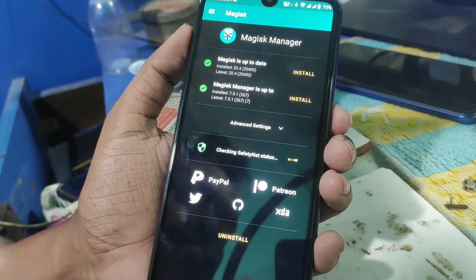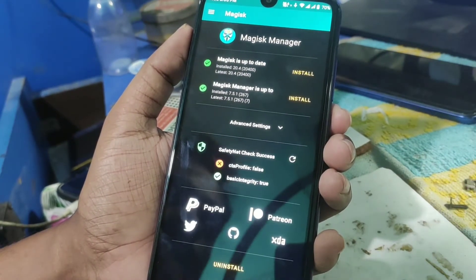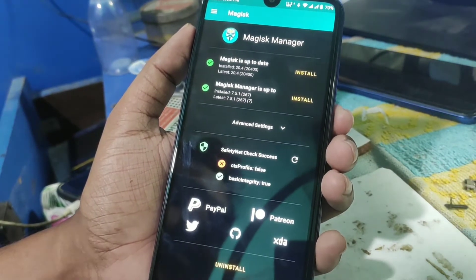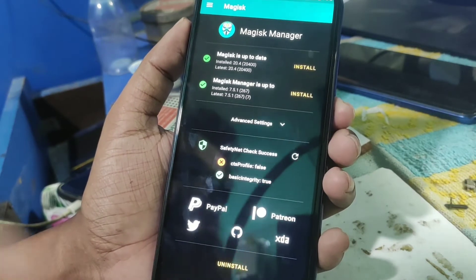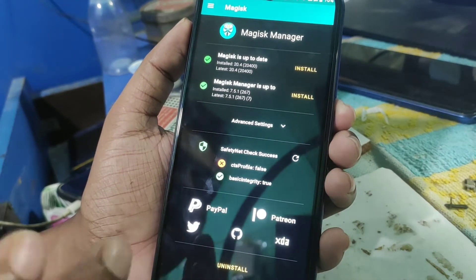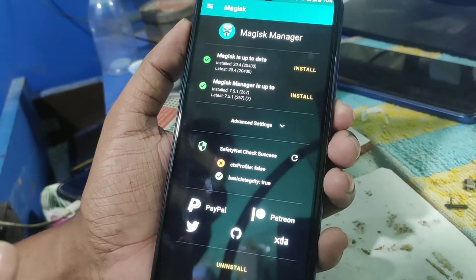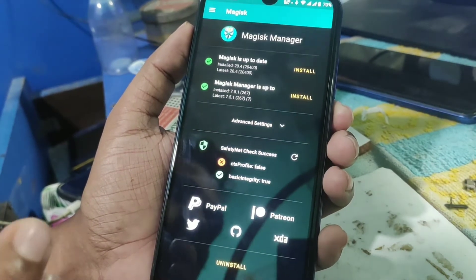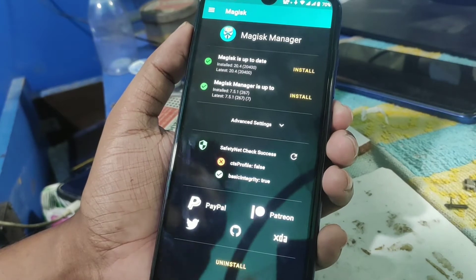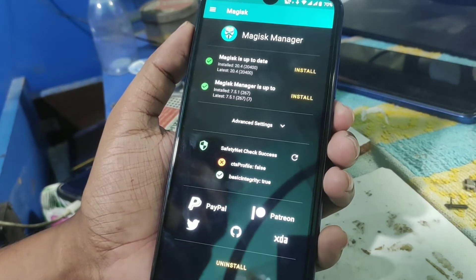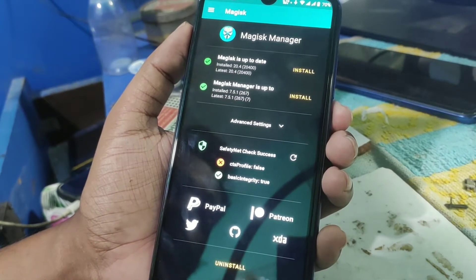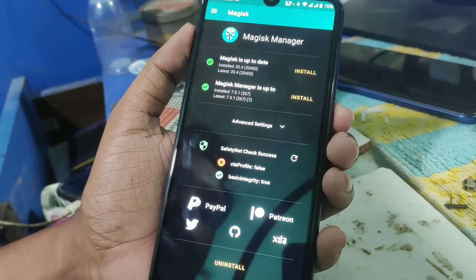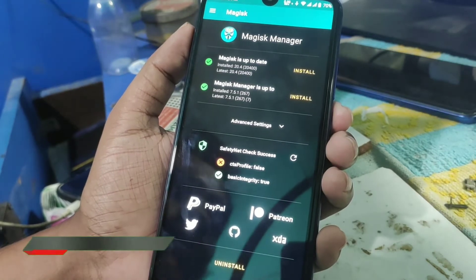To pass SafetyNet, you guys can see CTS profile is false, so we need to make it true so that you guys can use any official banking apps or any official applications.